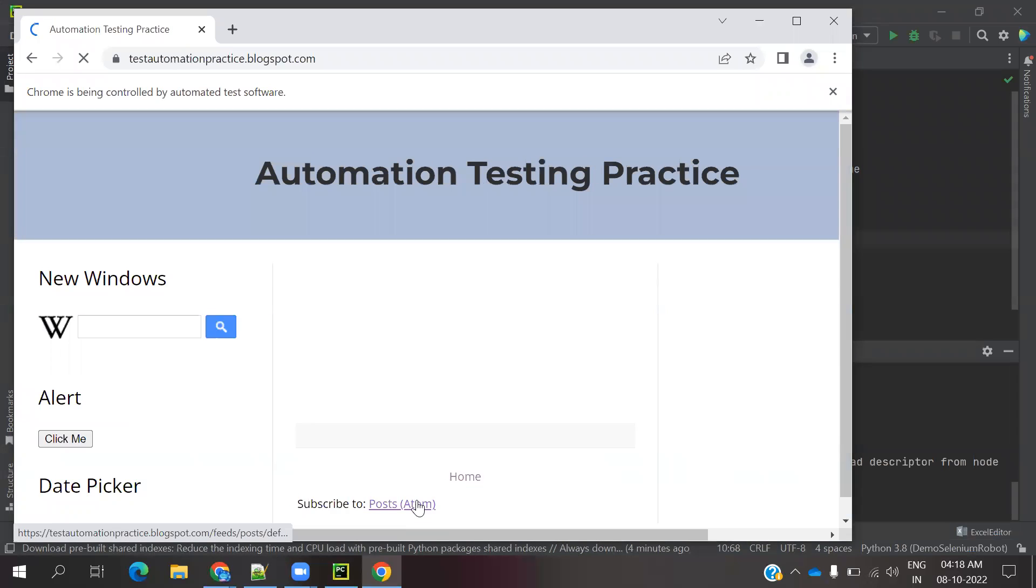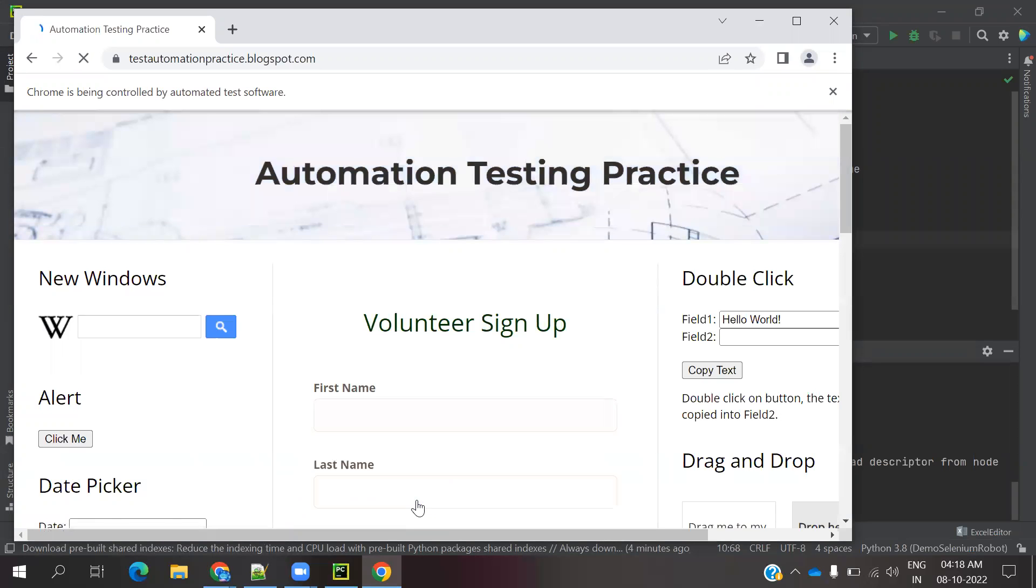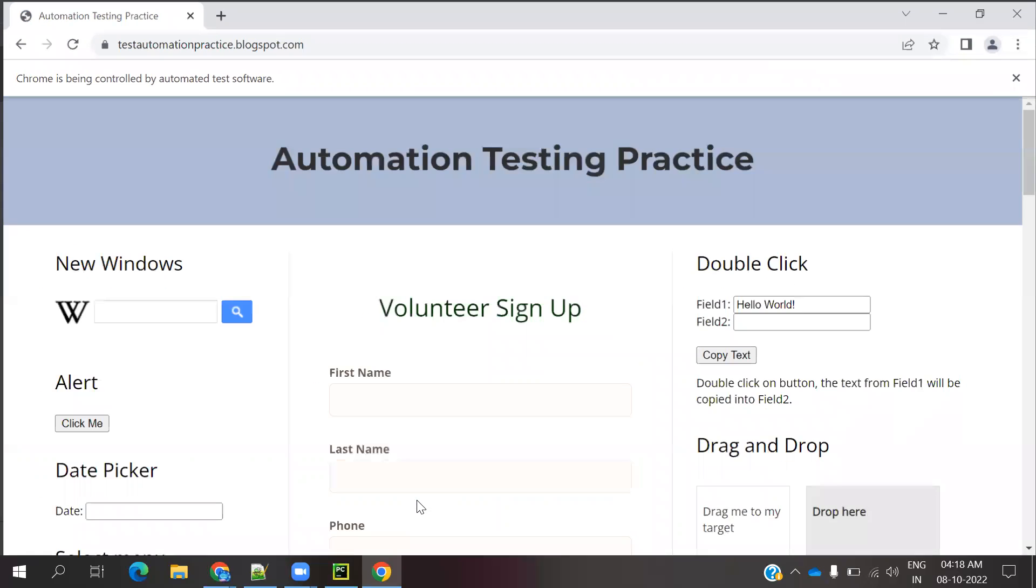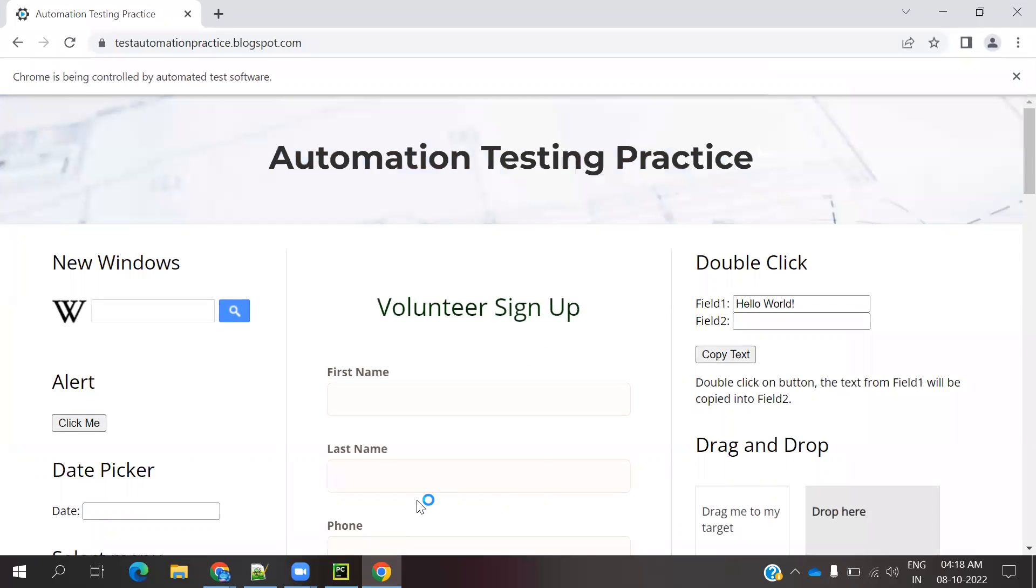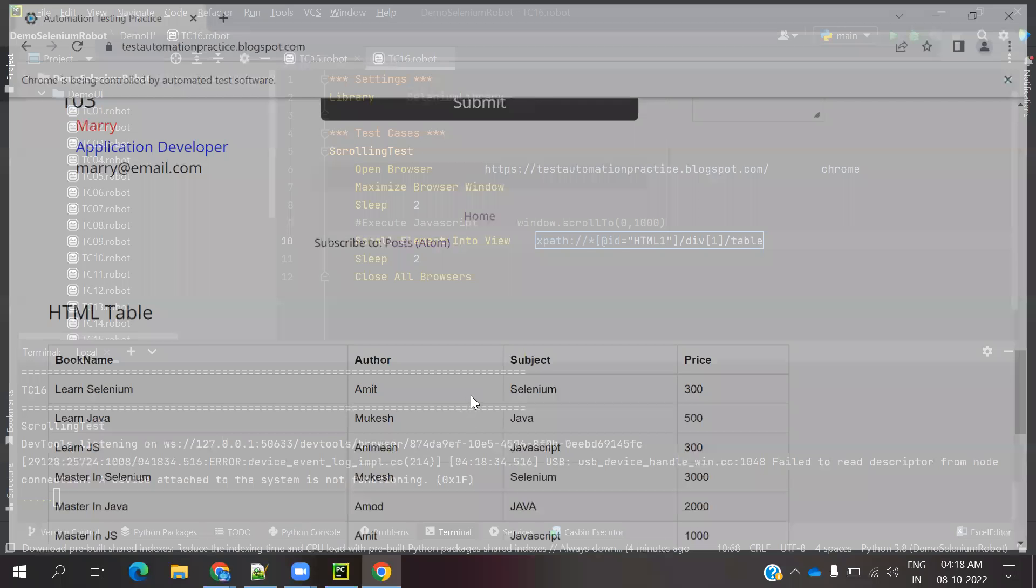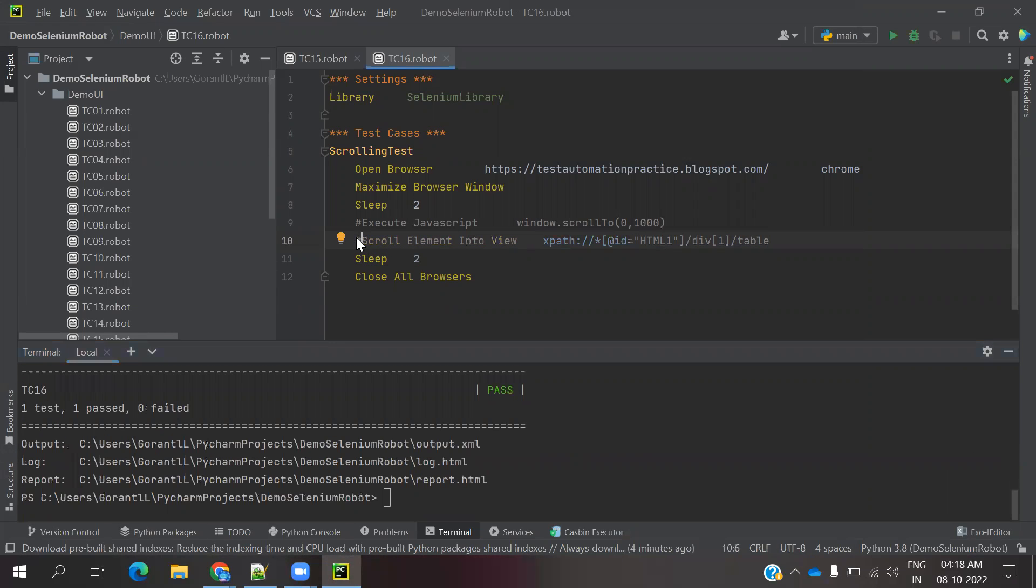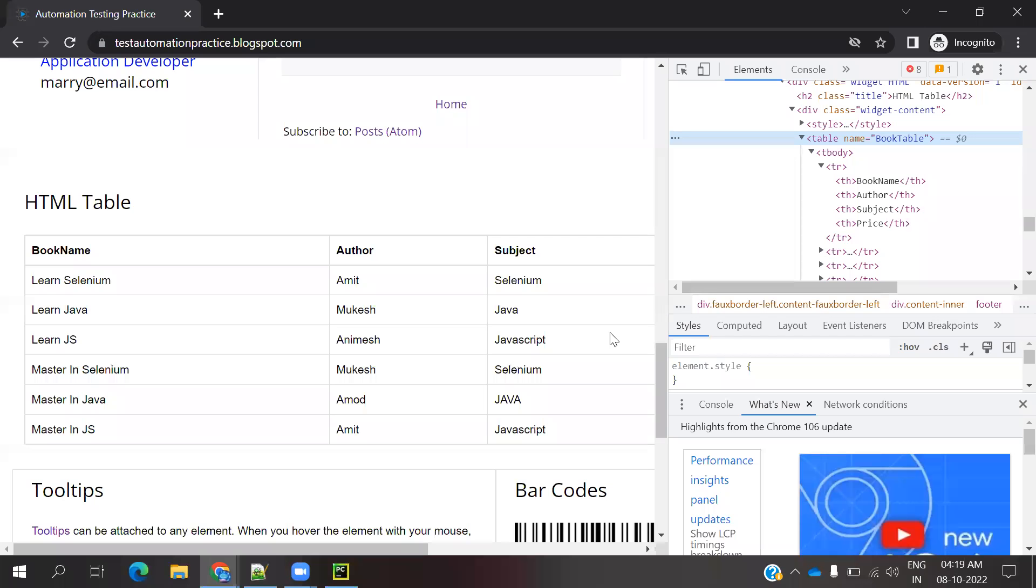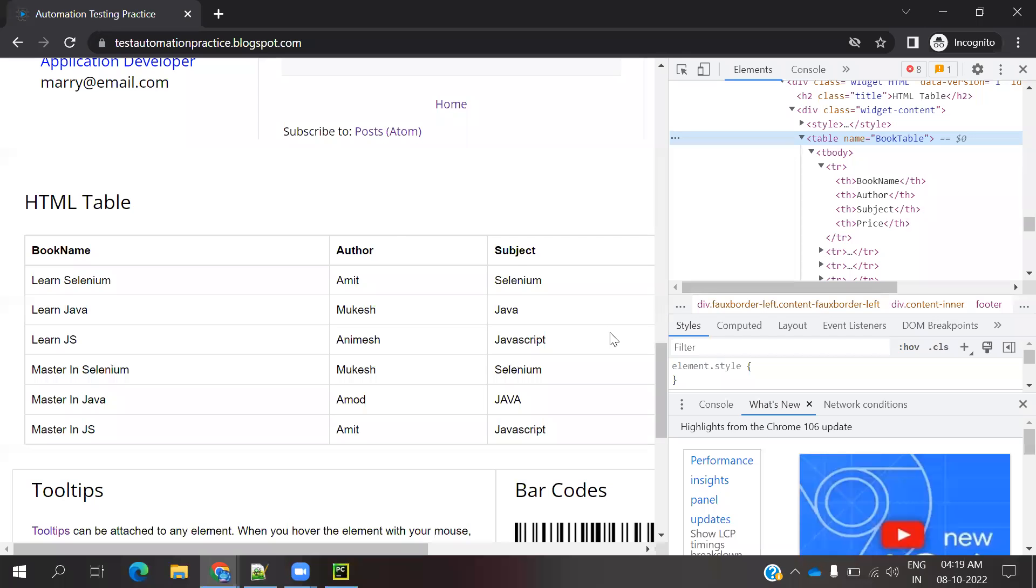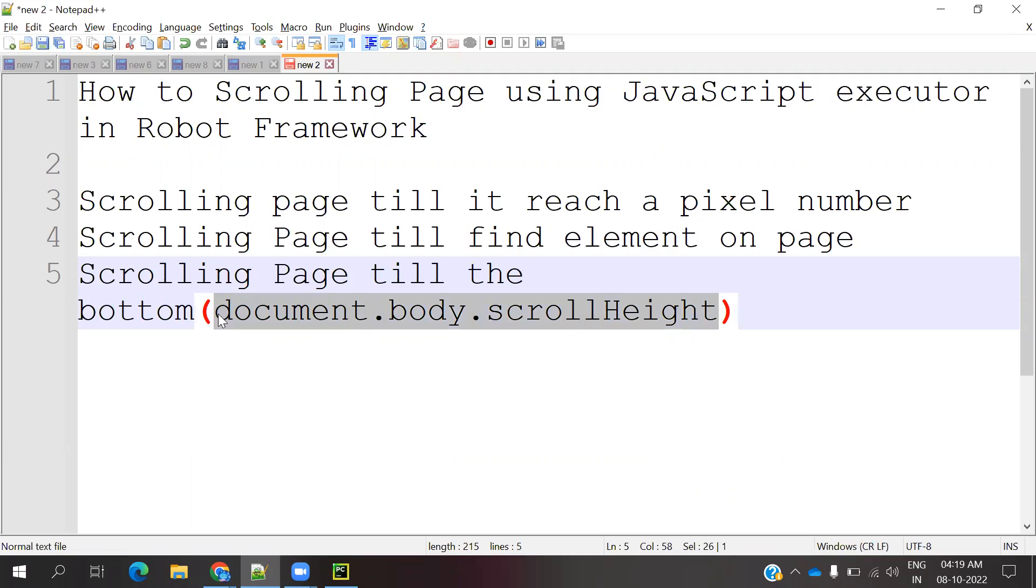Third case, we need to move our scroll bar into end of the page. That will achieve once it is completed. Now you can see my web table is presented here. Now we achieved two cases, and third case we need to see for scrolling down up to end of the page. I used documentation.